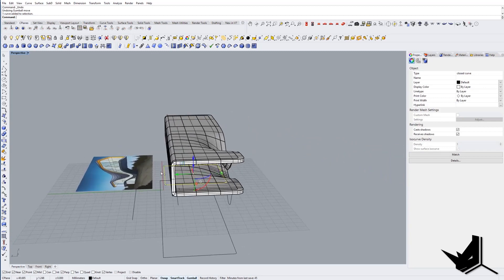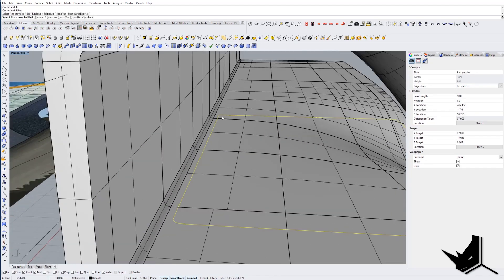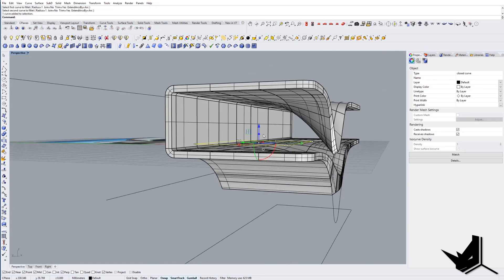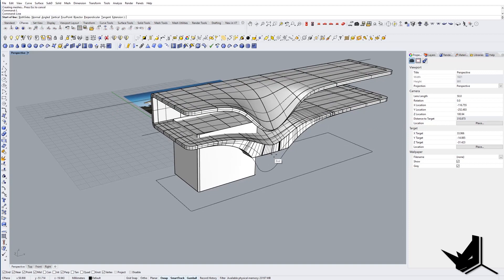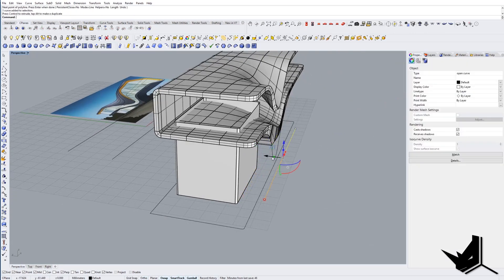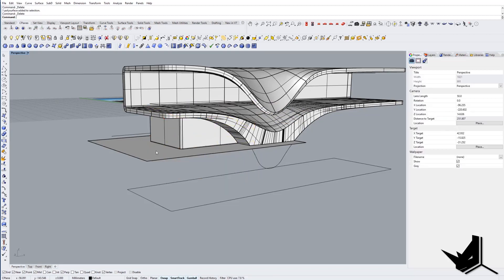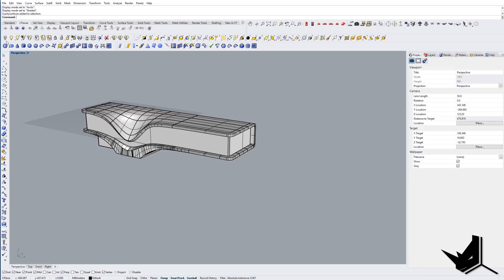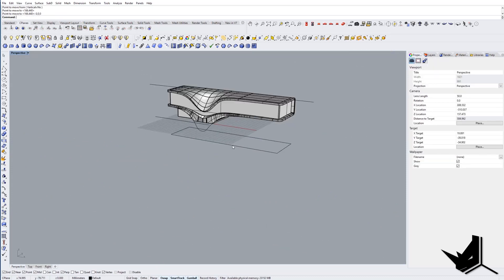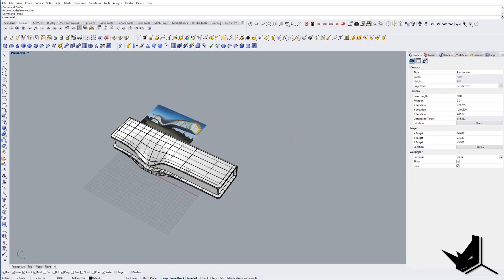I'll move it inside a little bit, add a fillet of 1 so they're all the same, and one more here for the bottom area. Then I'll create a line and split with these two — there are our windows on the bottom. That's our model. Let's bring everything up to center using Move, hide the curves, and that's our final result.